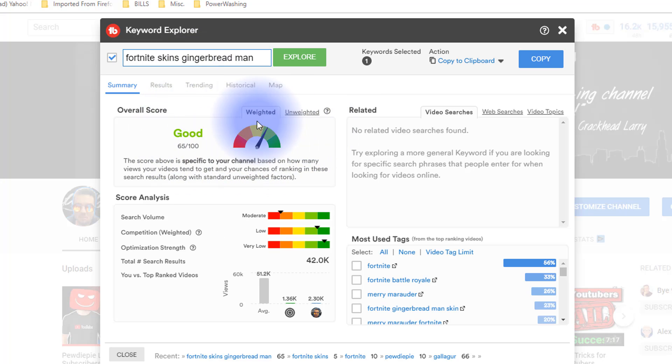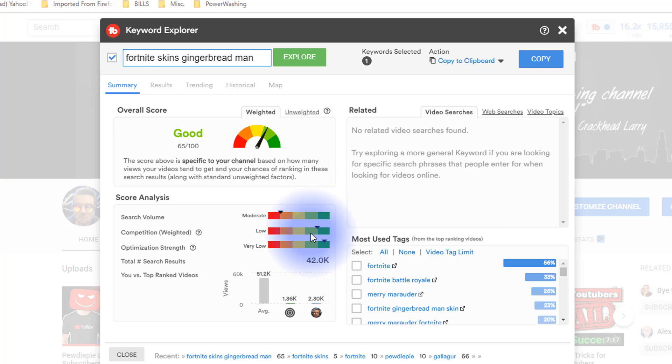It's saying it's good in terms of being able to rank for it. The search volume isn't the best but if you're just starting out it's a start, and the competition is relatively low. I'm not sure how relevant this is, like if this is an older skin.